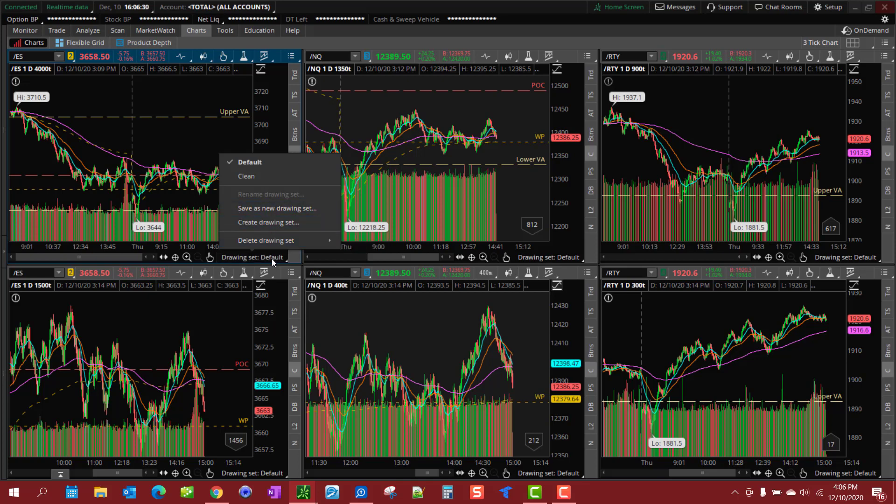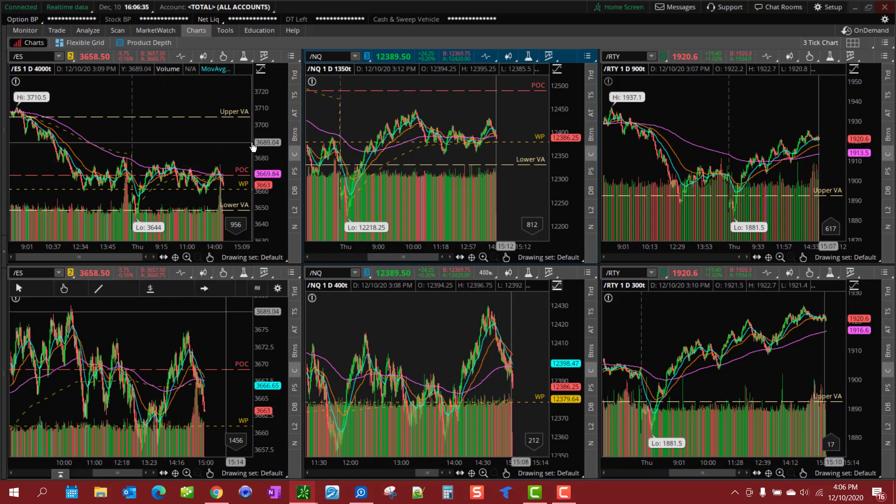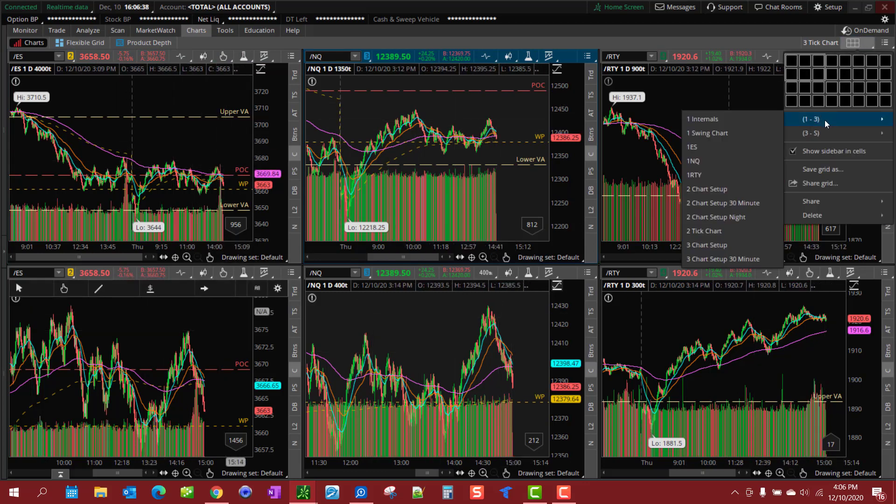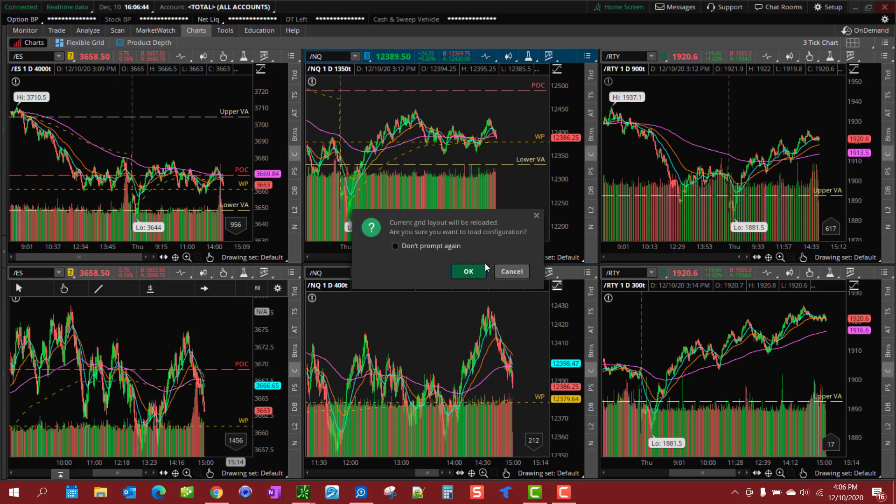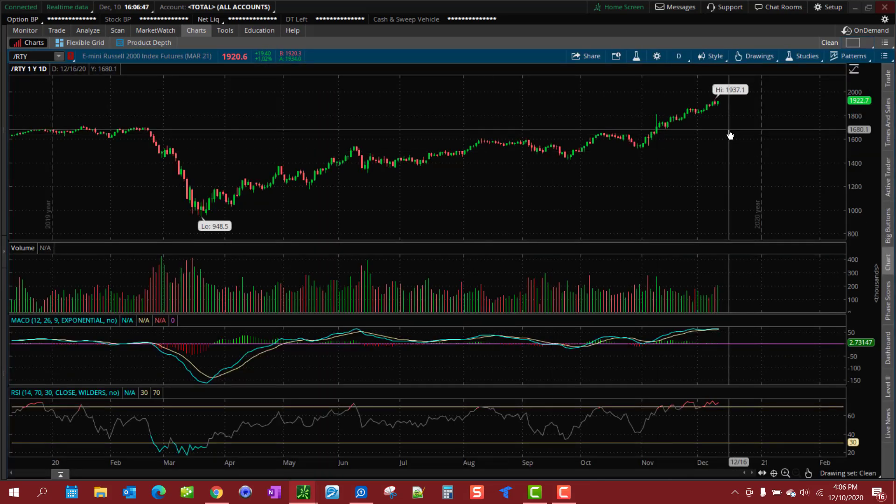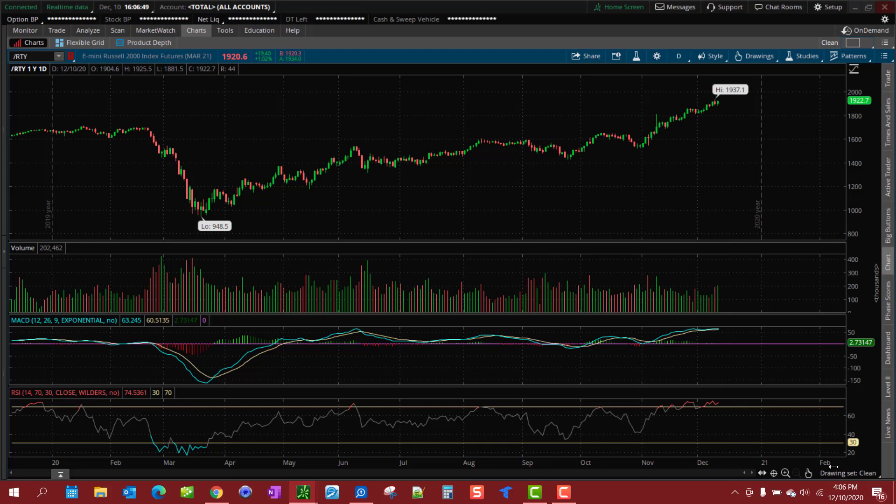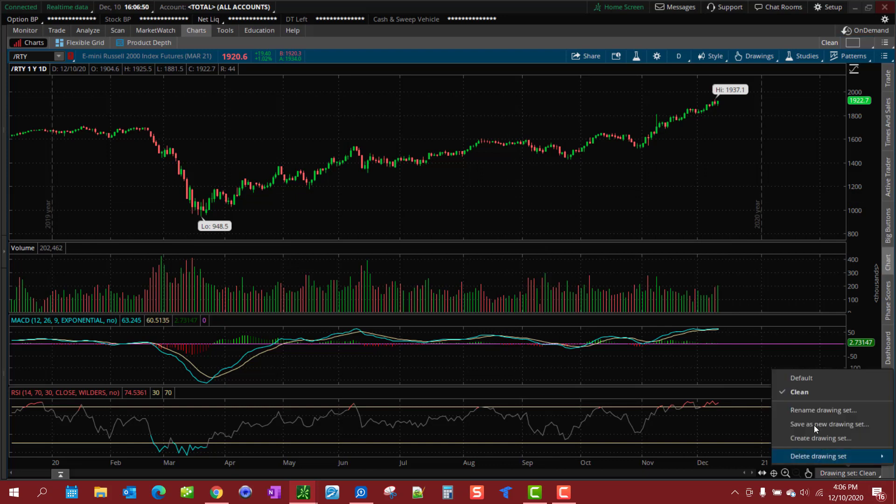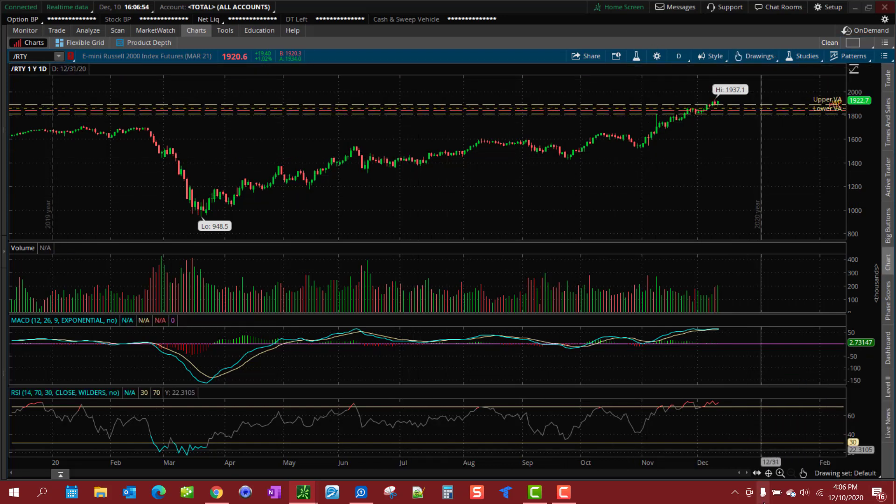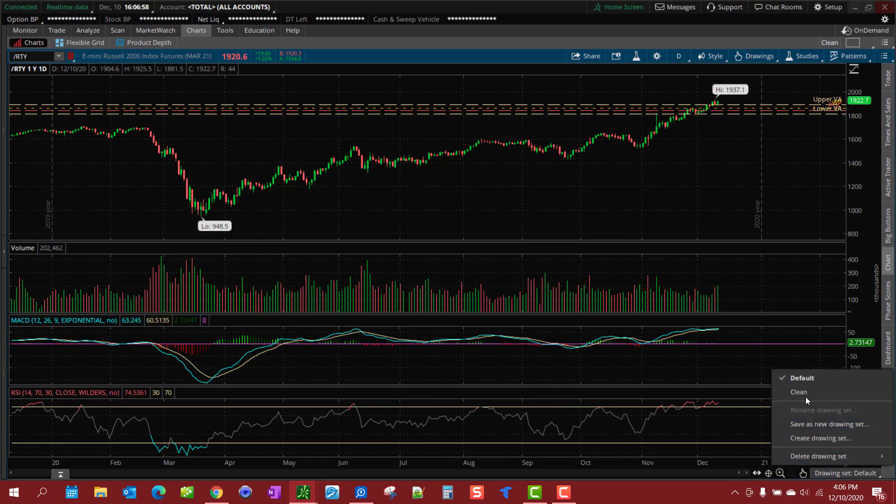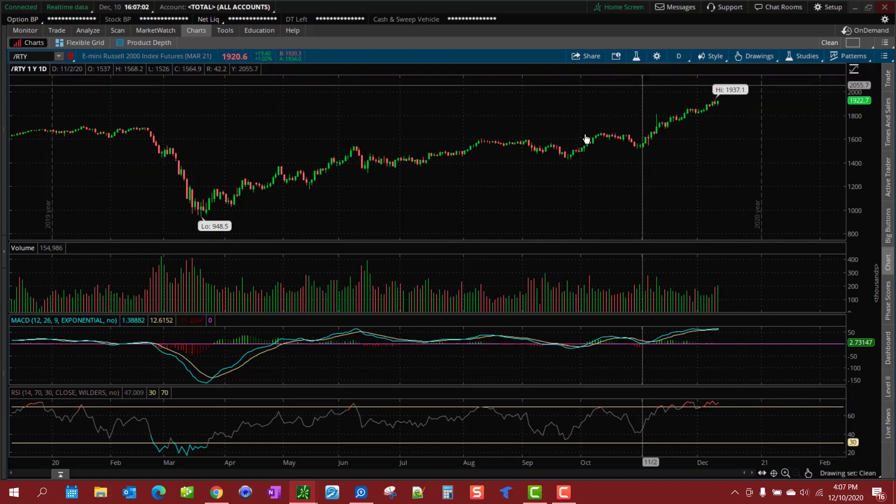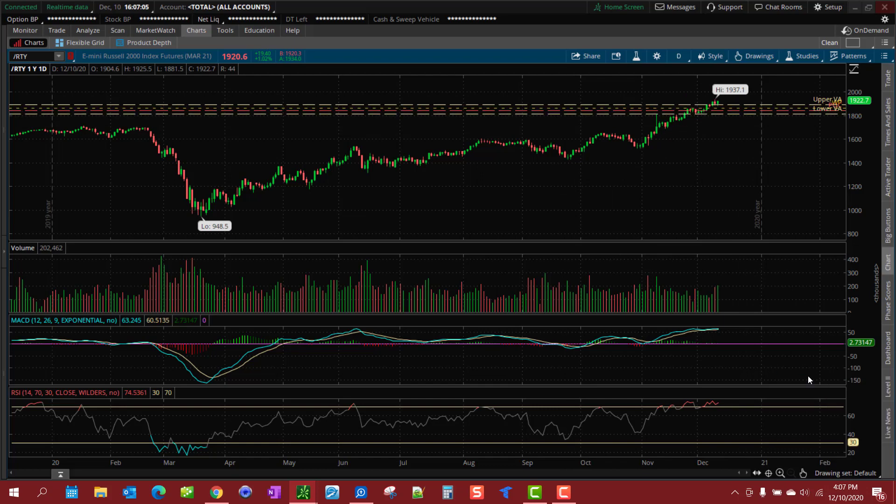So default is going to go across everything. Now let's say you want to take a look at some things on a symbol like the RTY here. Put this back to default, but you don't want those drawings on it. What I've done is created another drawing set called 'clean' - there's no drawings on it at all. I can just switch back and forth between them.